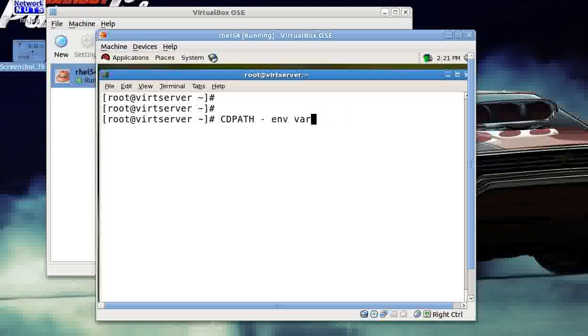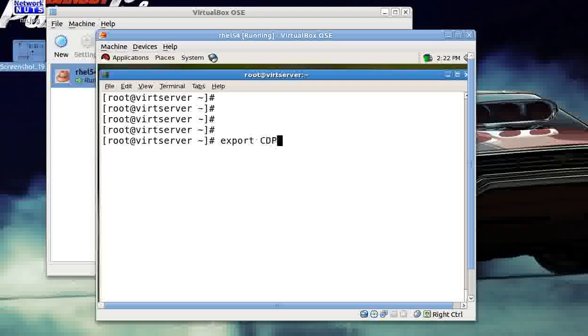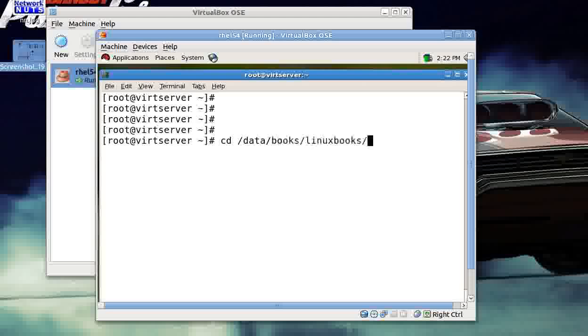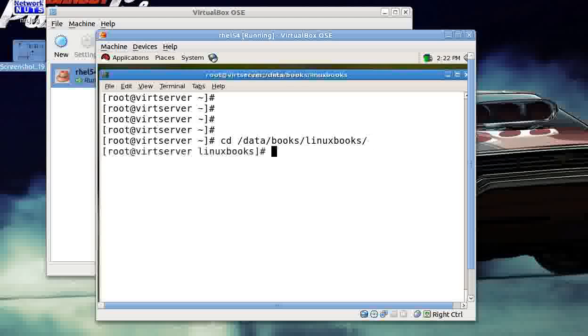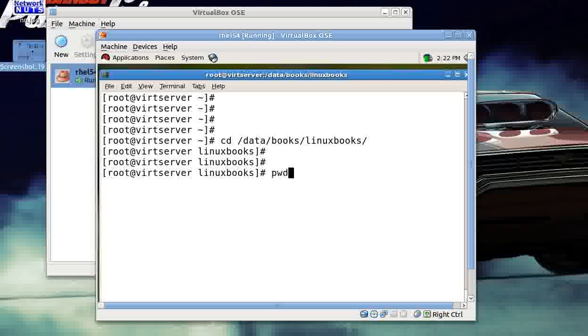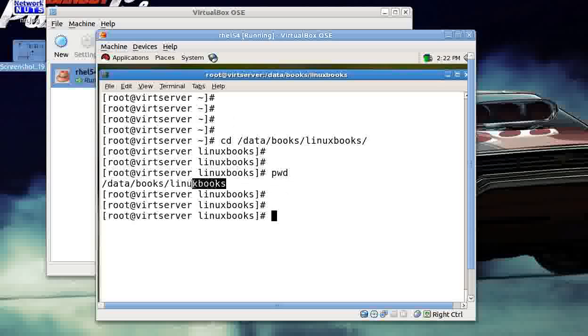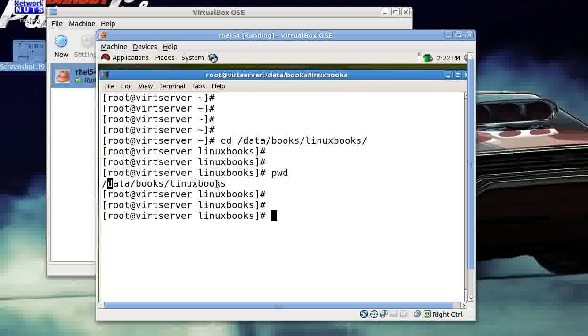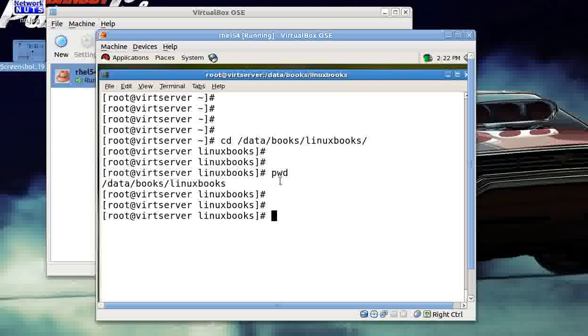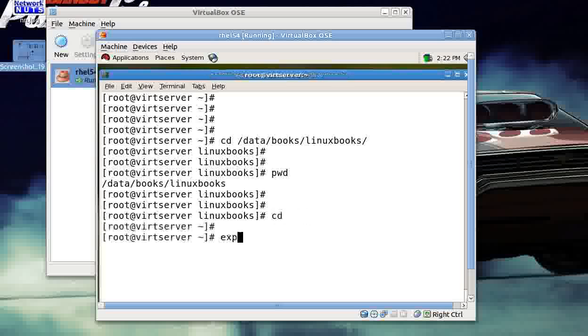So how can you do that? Let's see. I just need to give export CDPATH equal to colon dot colon and then your favorite directory. I'll just show you—my favorite directory in this case is this, because all other books are in this parent directory. So this is my favorite directory.